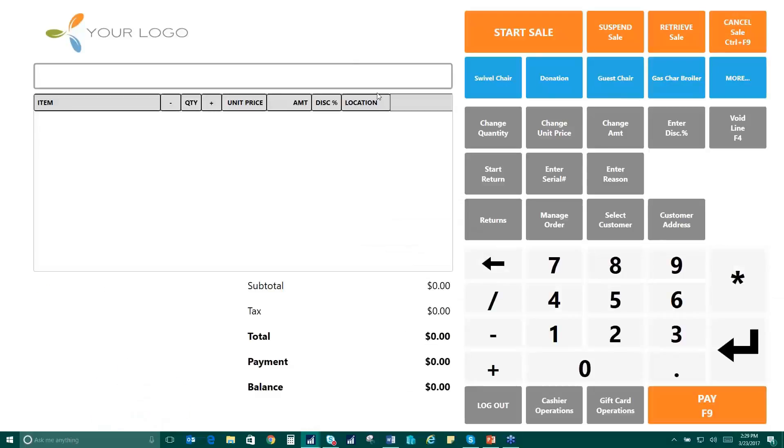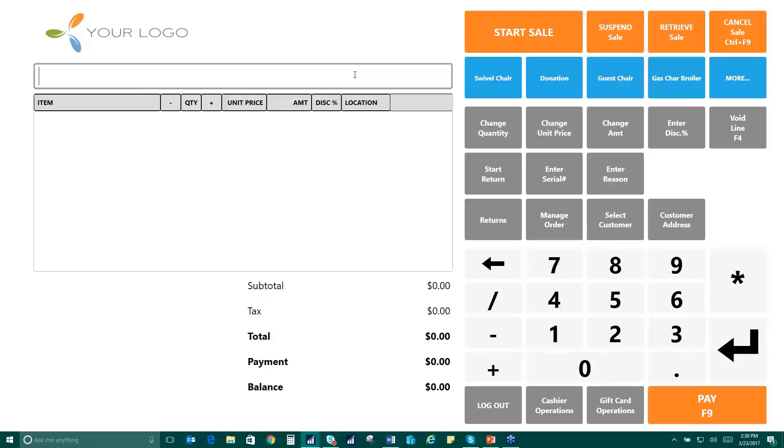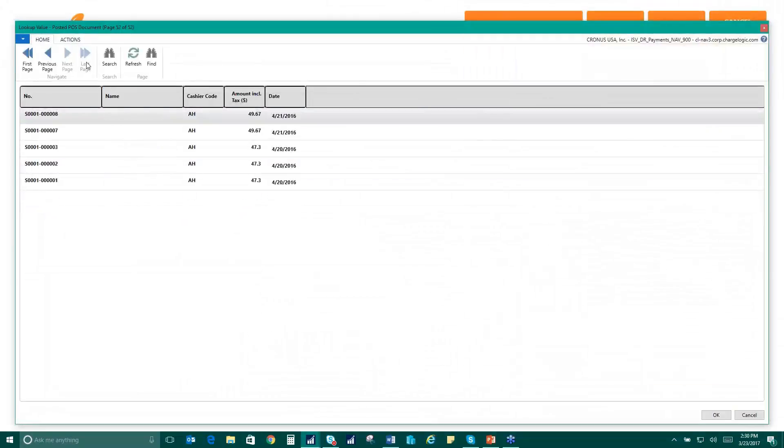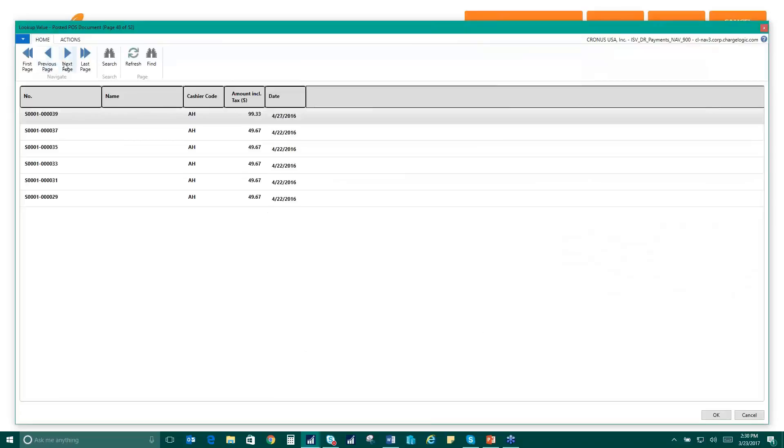You could also manage returns by scanning the barcode. So you have the option of printing barcodes on the receipts for both emailed receipts and printed receipts, in which case a customer could provide you with that receipt. You could scan the barcode on the receipt and then it'll pre-populate the point of sale return for you. And you can return it directly on their card without them needing to provide that card for you. So in this case, I haven't printed receipts, so I'll go through and find a customer return here.